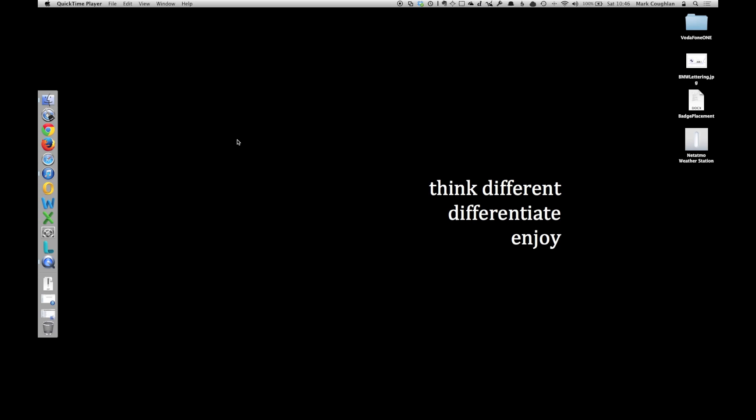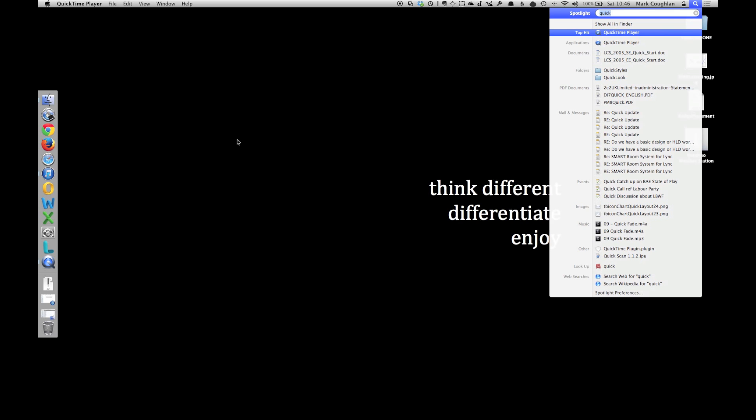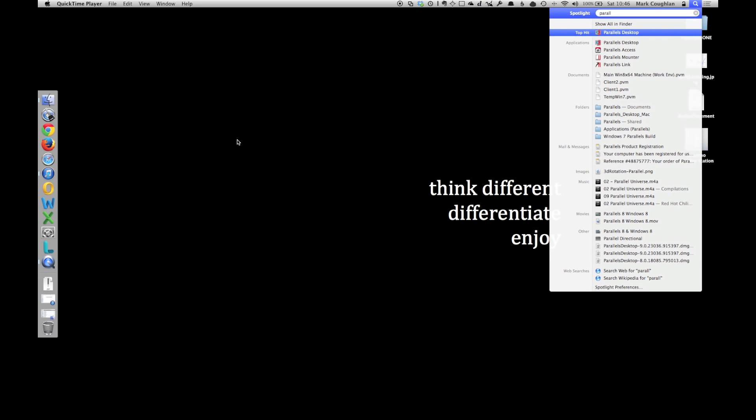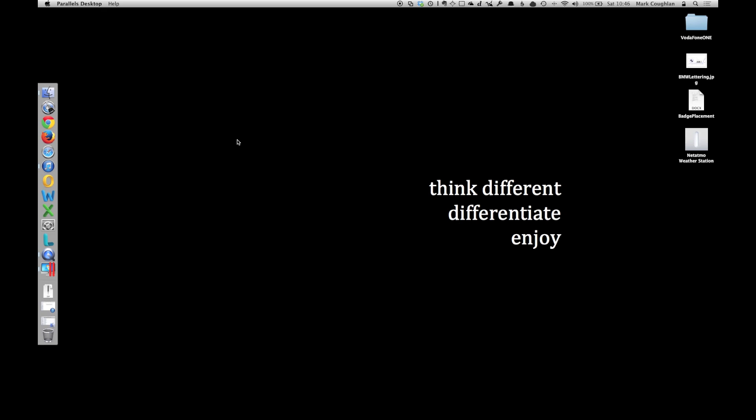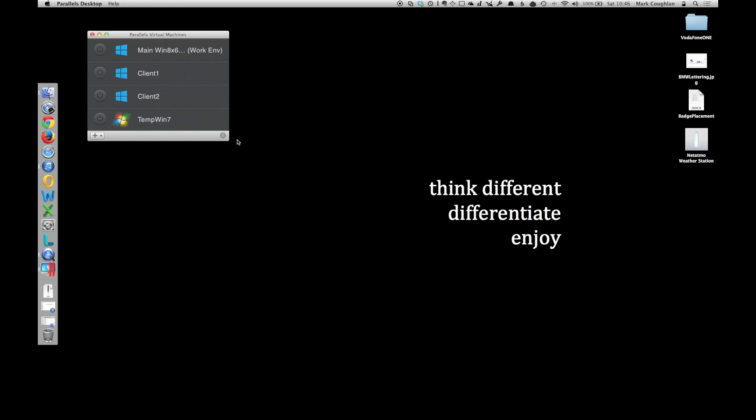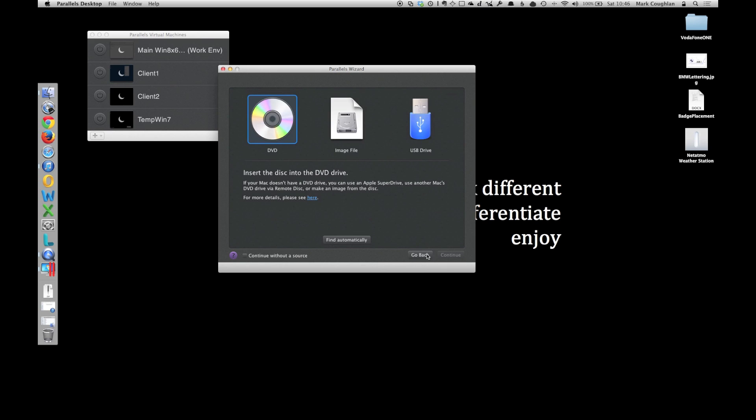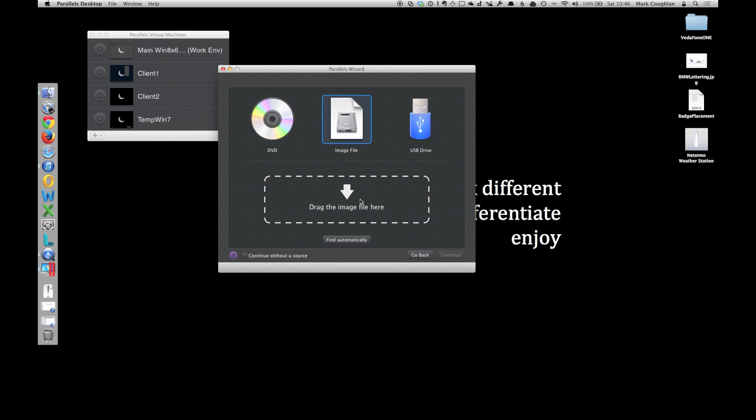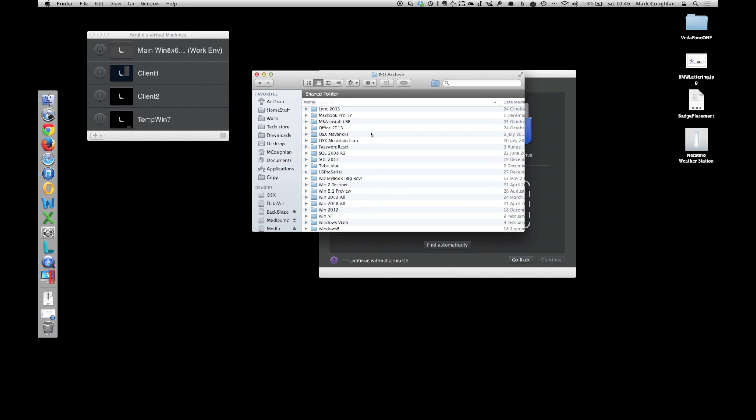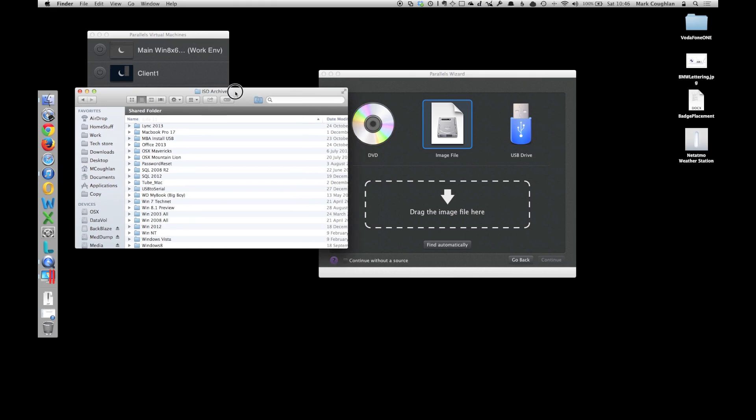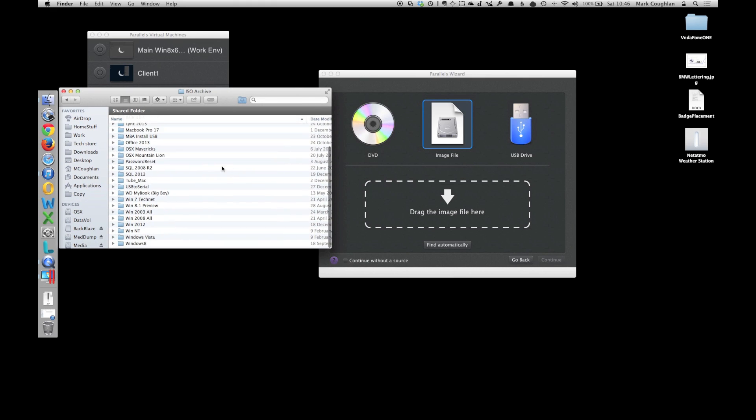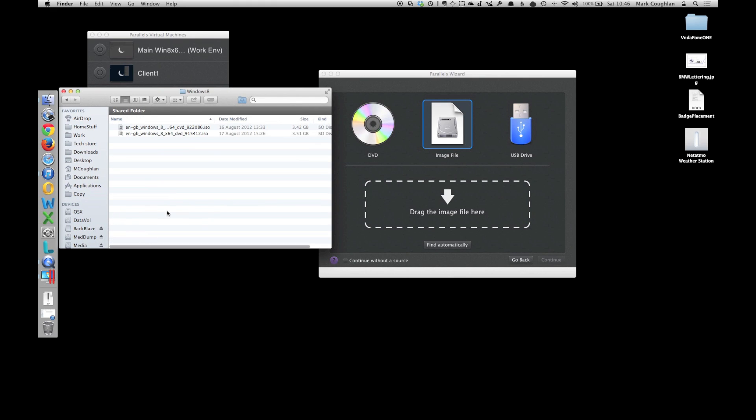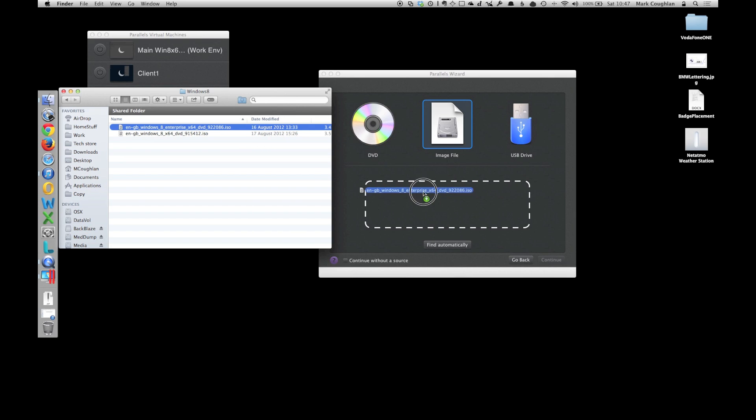The first thing they say is that the interface for setting up a new virtual machine has been simplified. So let's fire up Parallels, set up a new machine and have a look and see what's involved. I'm going to click New. We're going to install Windows, so we'll leave it on that one. I'm going to do it from an image file. I have my list of ISOs here. I'm going to go for Windows 8 and drag and drop it into there.